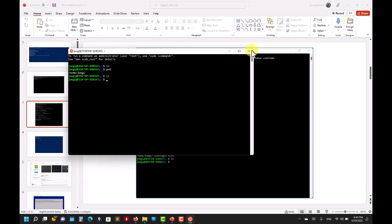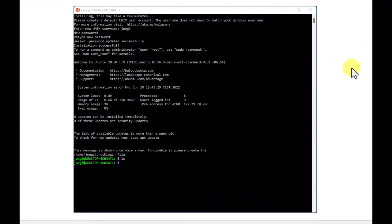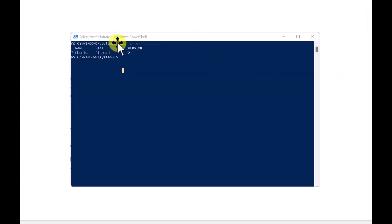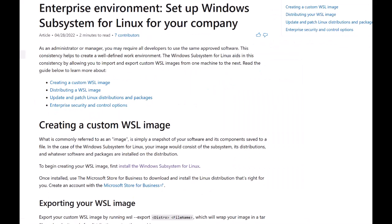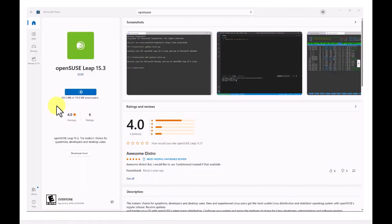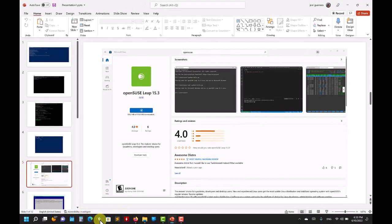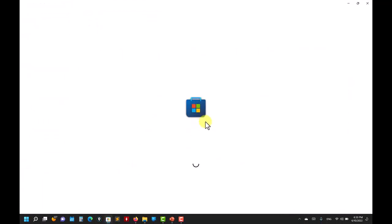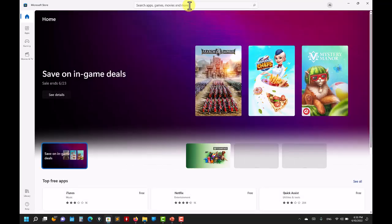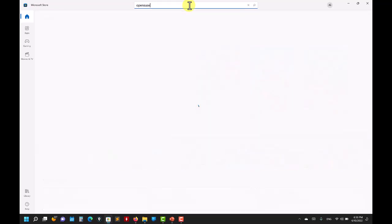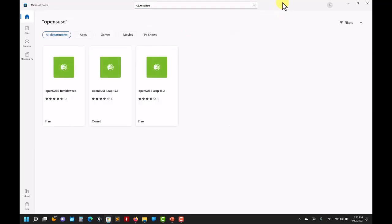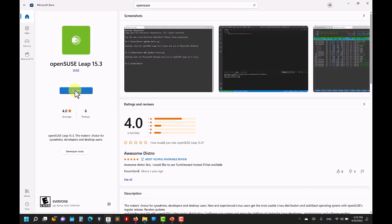After that, open another PowerShell and type 'wsl -l -v' to show your installed versions. The website also explains the basic commands. If you want to install another Linux version, go to the Microsoft Store and search for it — for example openSUSE 15.3. You can also find CentOS there.